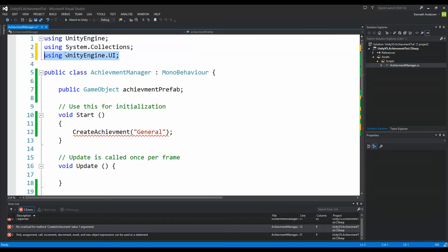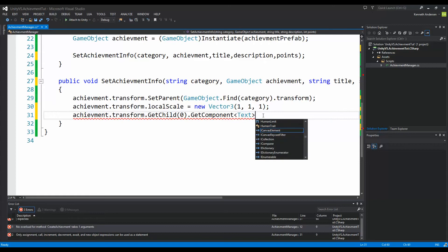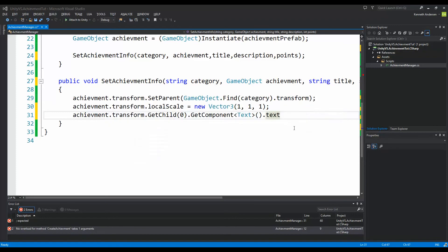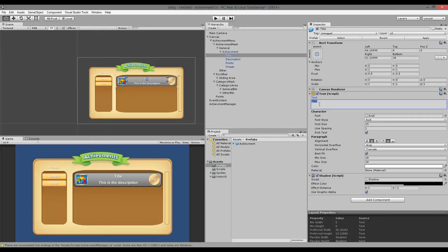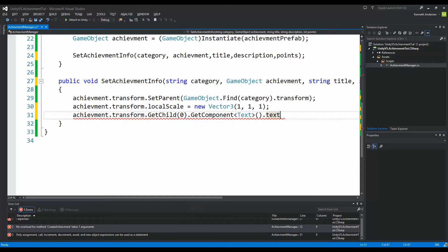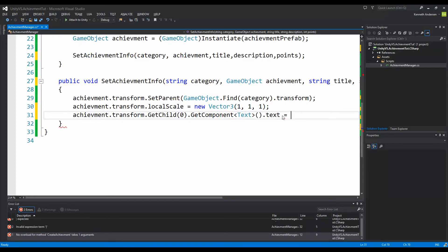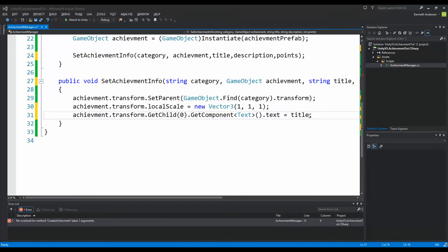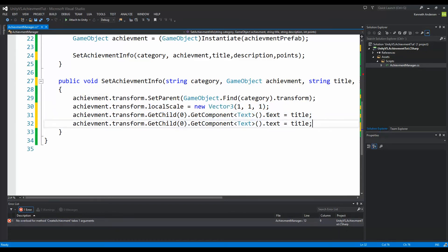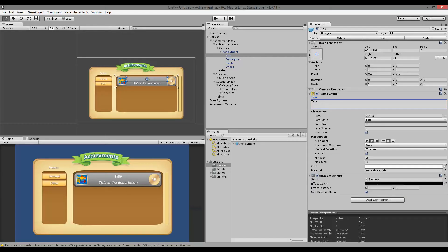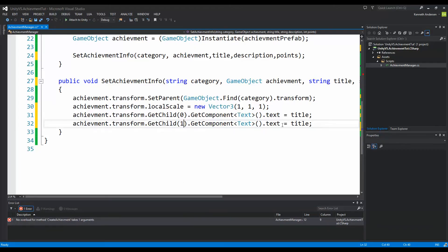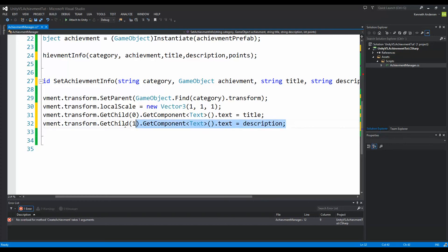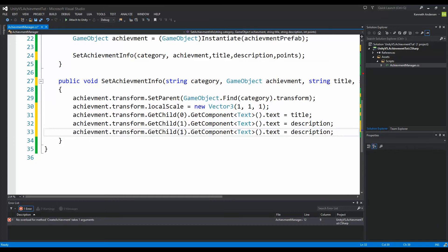Once the namespace is added, we get the Text component from child 0 and set its text equal to title. Then we do the same for child 1 — that text equals description. For child 2, which is points, we copy the same pattern but use GetChild(2) and set that text equal to points.ToString(), because points is an integer type and we need to convert it to a string.